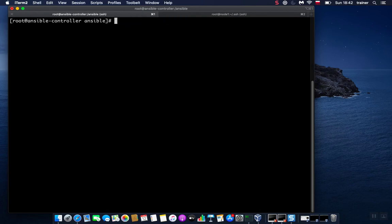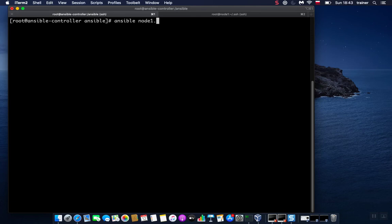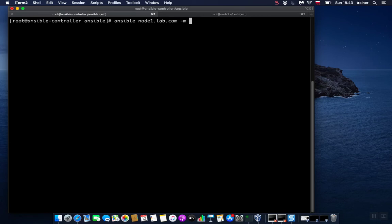To test connectivity with Ansible, all you need to do is type ansible, specify a host name or IP address depending on what you put in the inventory file. You need to specify a module. -m stands for module, so we are indicating that we are going to specify a module name here.